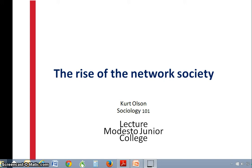We're going to talk about social network analysis. It's a fairly advanced sociological tool, but it's brand new, so I thought I would add it to the curriculum in the class, just in case anybody ever moves on in sociology and will be familiar with it.